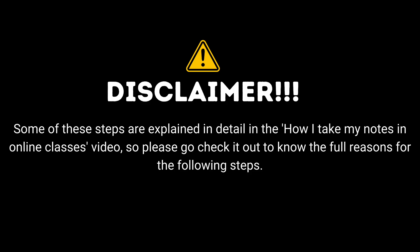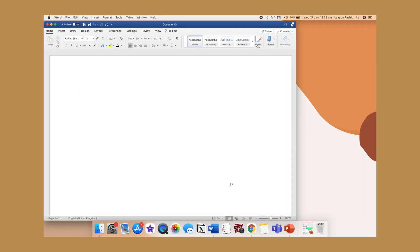Disclaimer. Some of these steps are explained in detail in the how I take my notes video, so please go check it out to know the full reasons for the following steps. Let's get started.